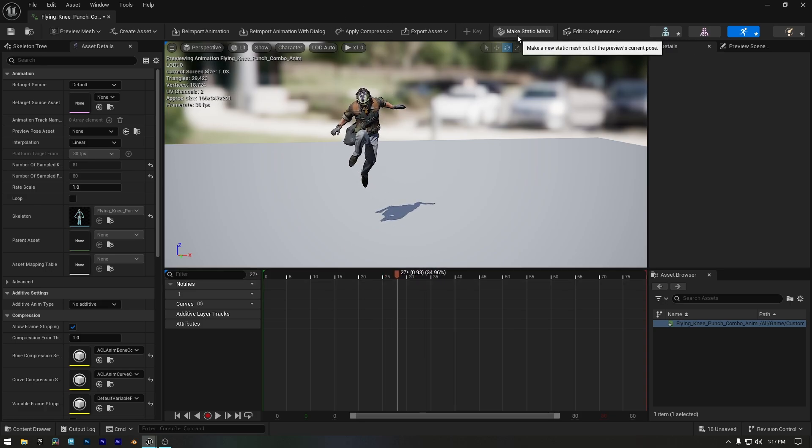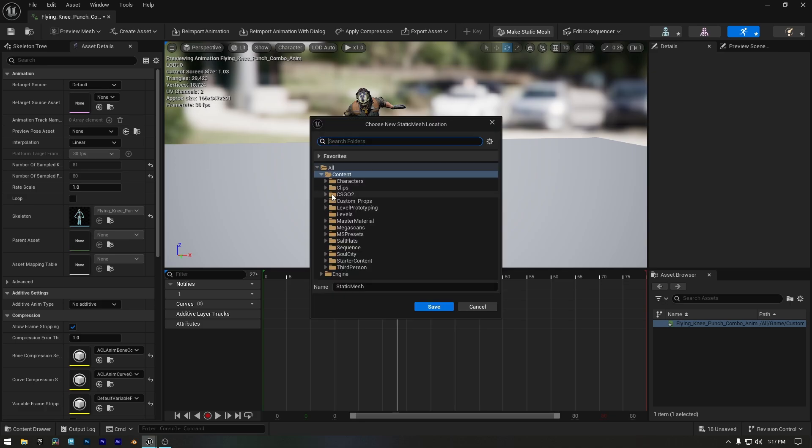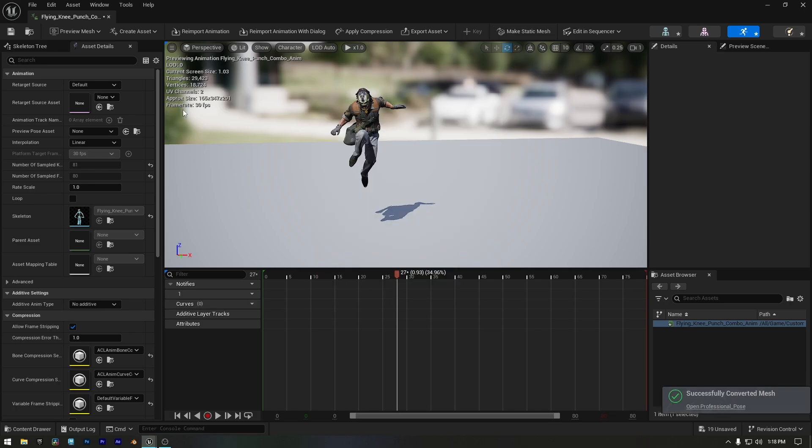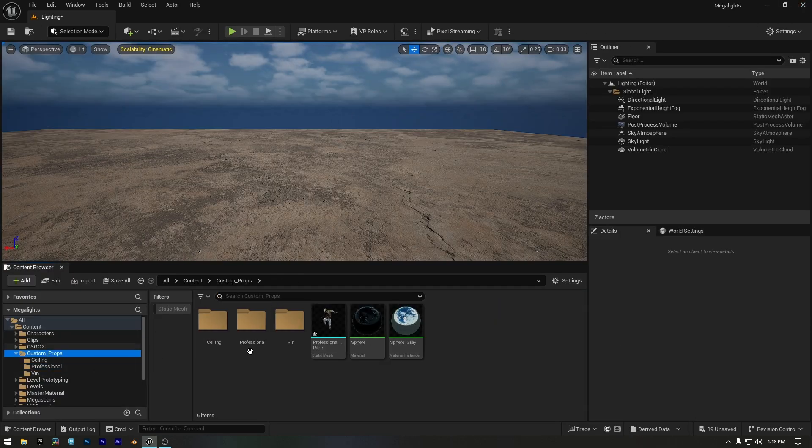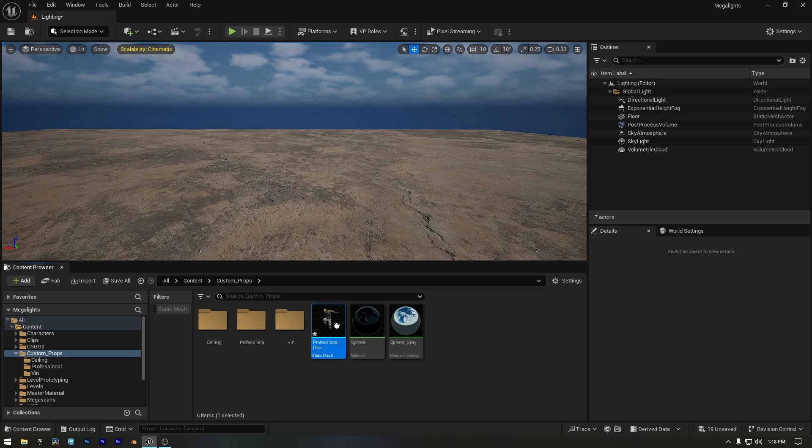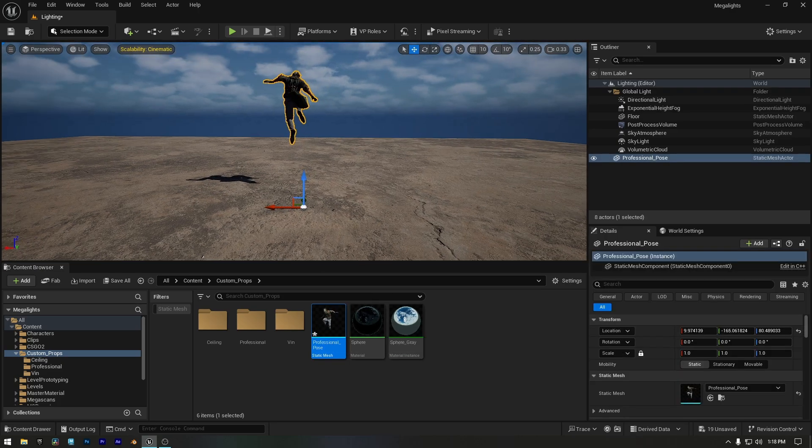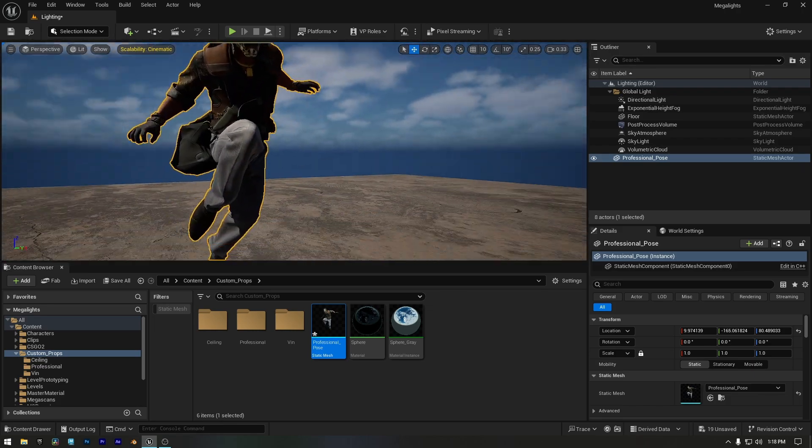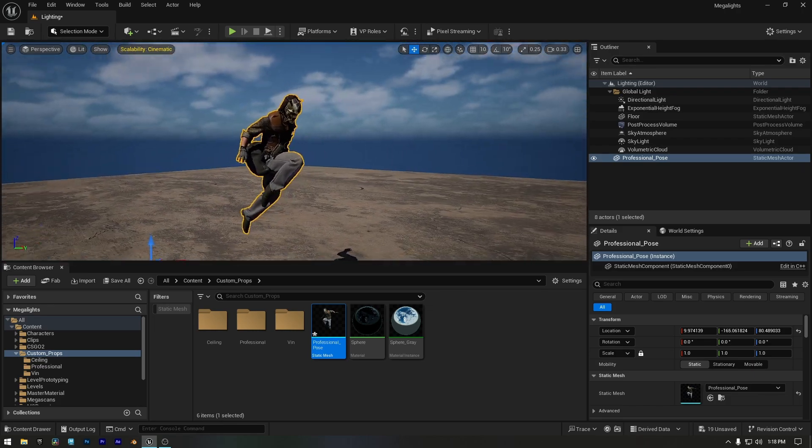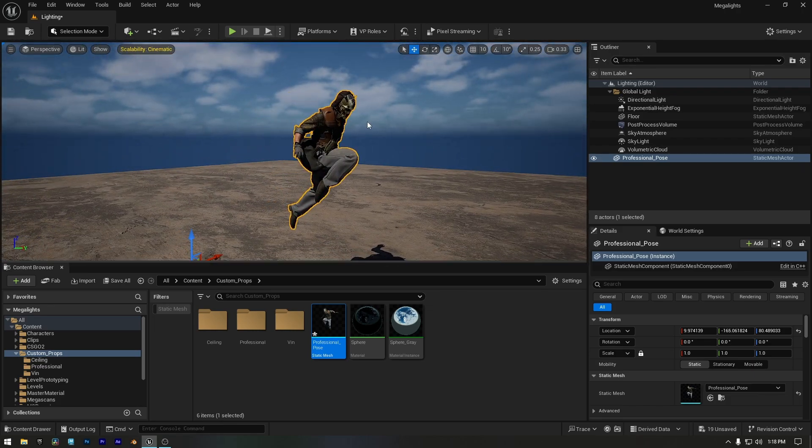Now I'll just click Make Static Mesh, choose the folder where I want to save it, and give it a name. Once that's done, I'll click Save, and that's it. I'll go to the folder where I saved it, and here it is, our frozen animation as a static mesh. Now I can drag it into the scene and use it however I like. And this looks fantastic.